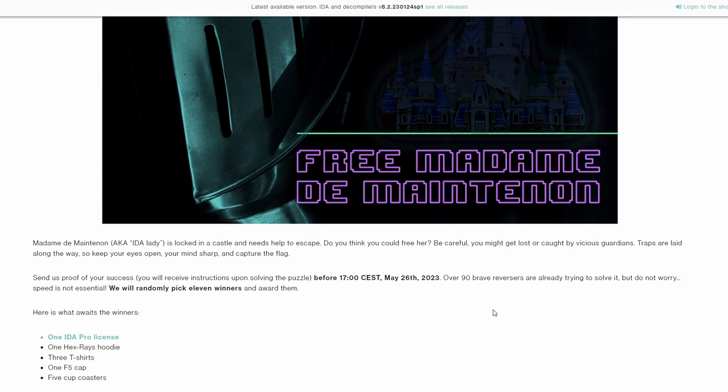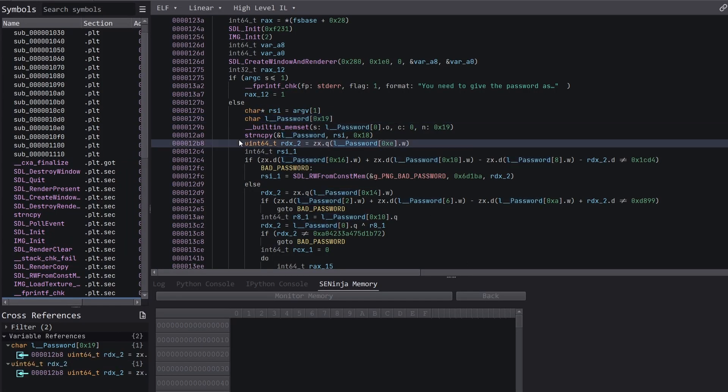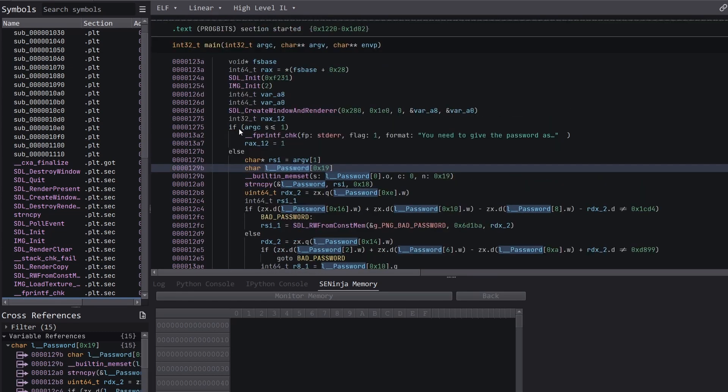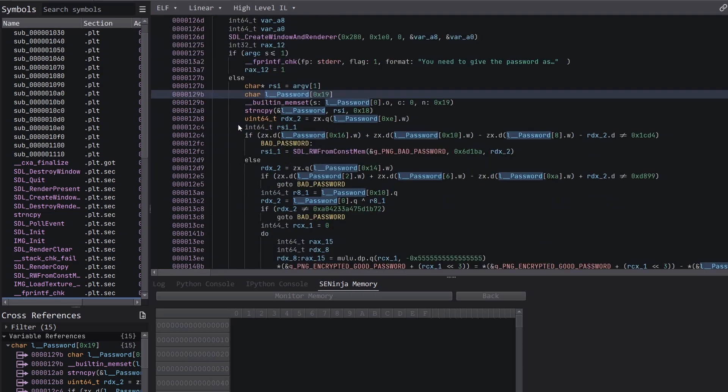Let's switch over to Binary Ninja. Okay, so here's the challenge. I won't go over it too much in detail, but I'll give a brief overview. We have a binary which takes in a password as an argument, and it will show an image if the password is good or bad.